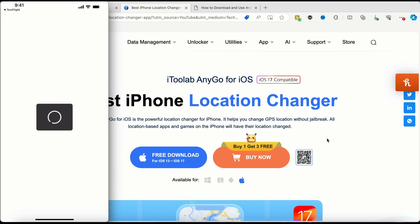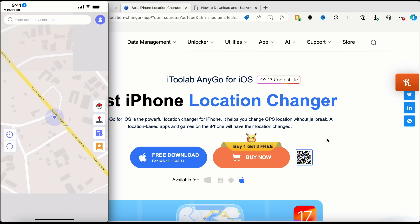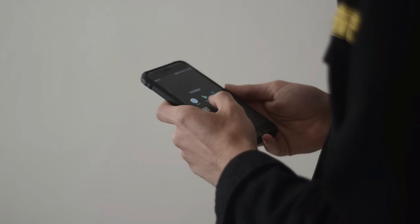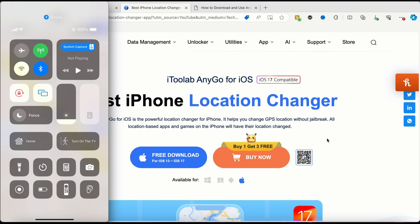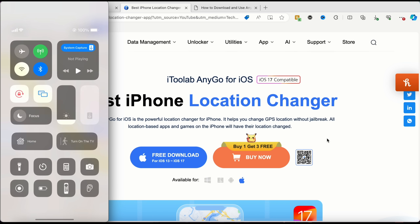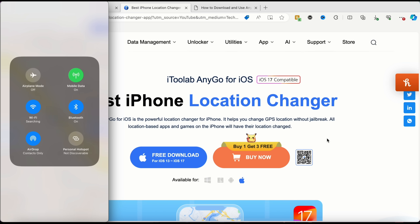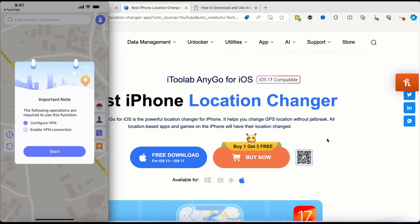Now we're in the software dashboard. You can see a simple map view showing my current location on Akura or Express Road. One important thing about this application is that you need to be connected to Wi-Fi — you can't use mobile data. I'll turn on my Wi-Fi now, and you can see I'm now connected.